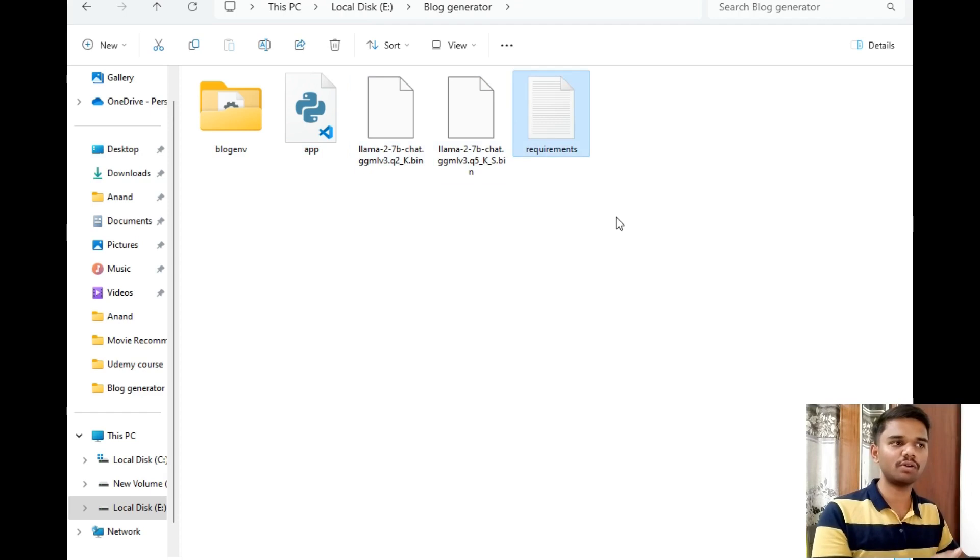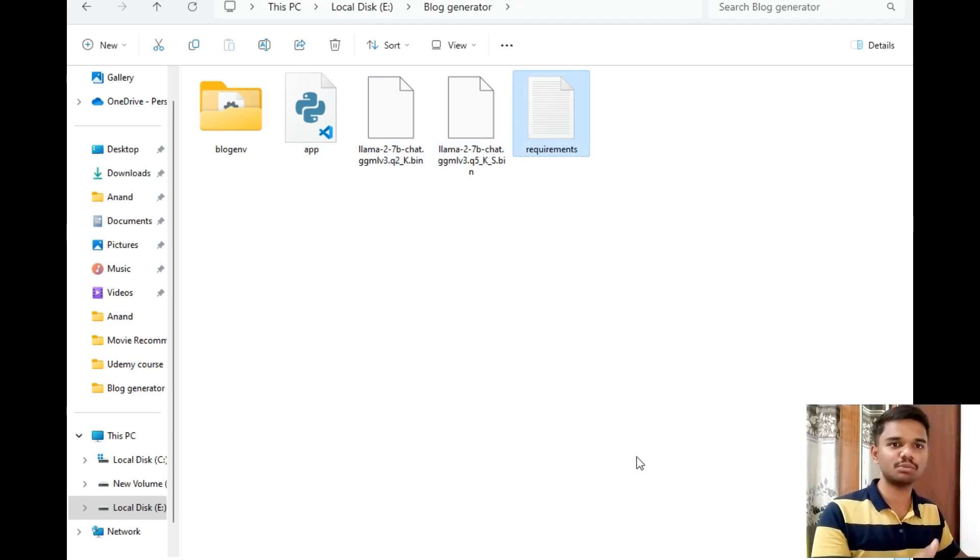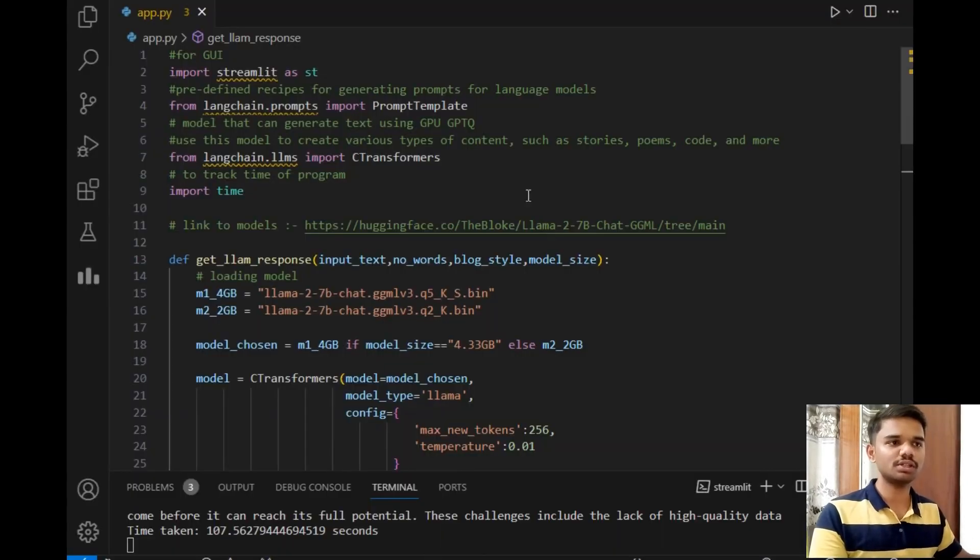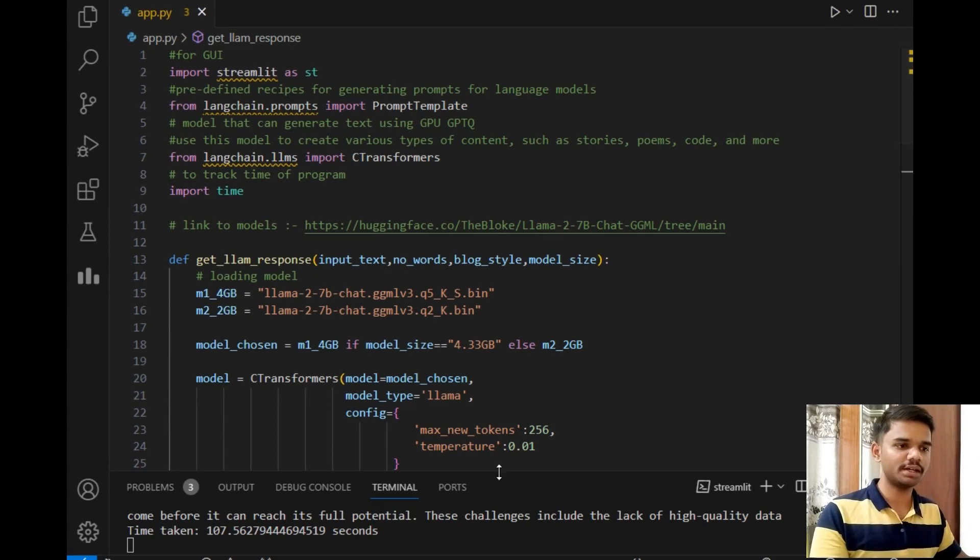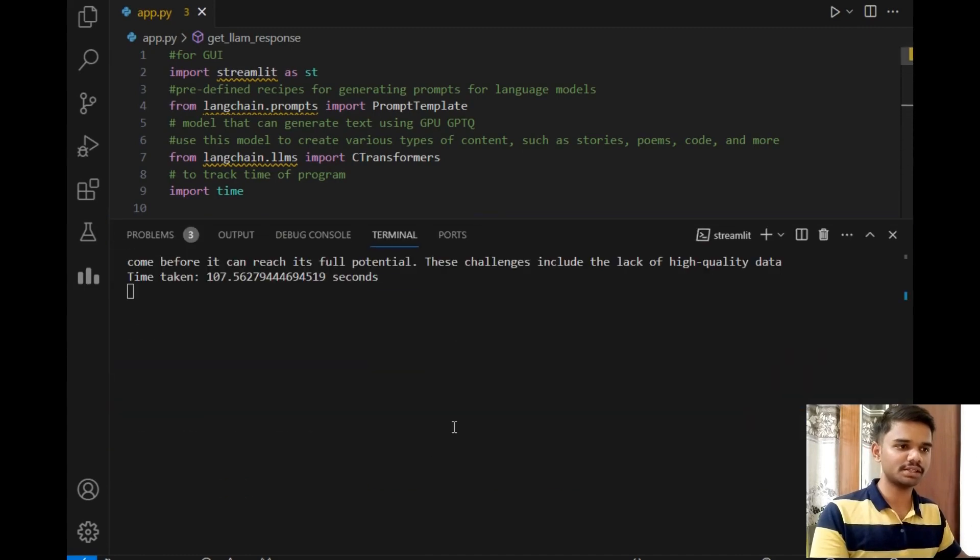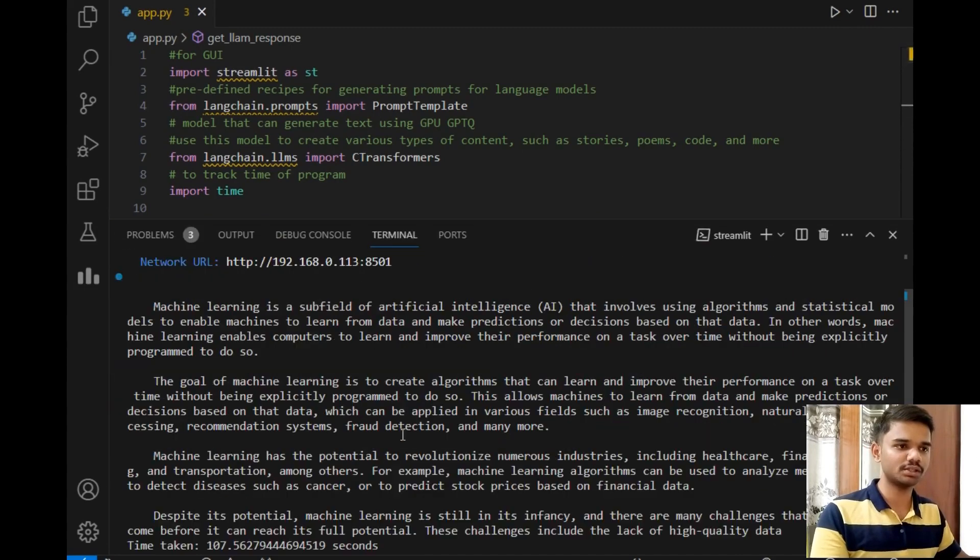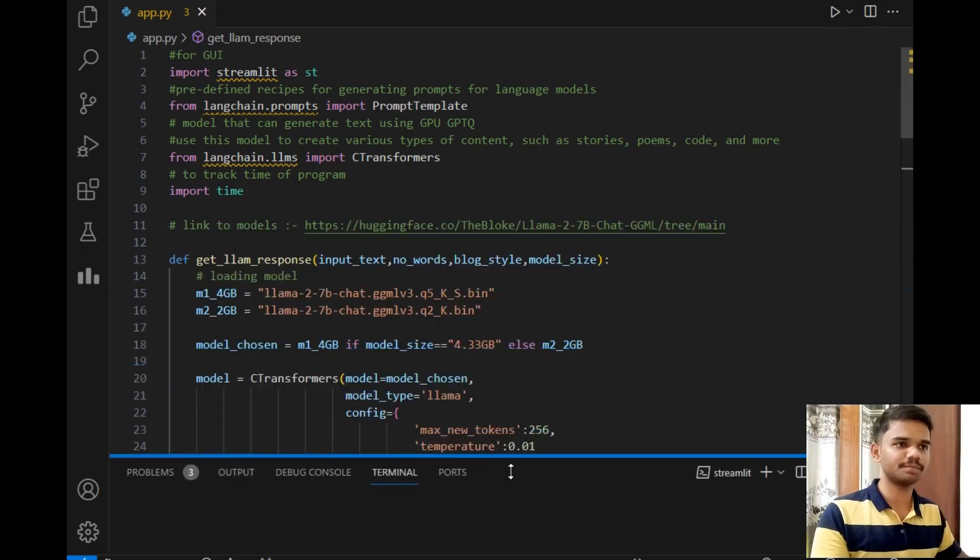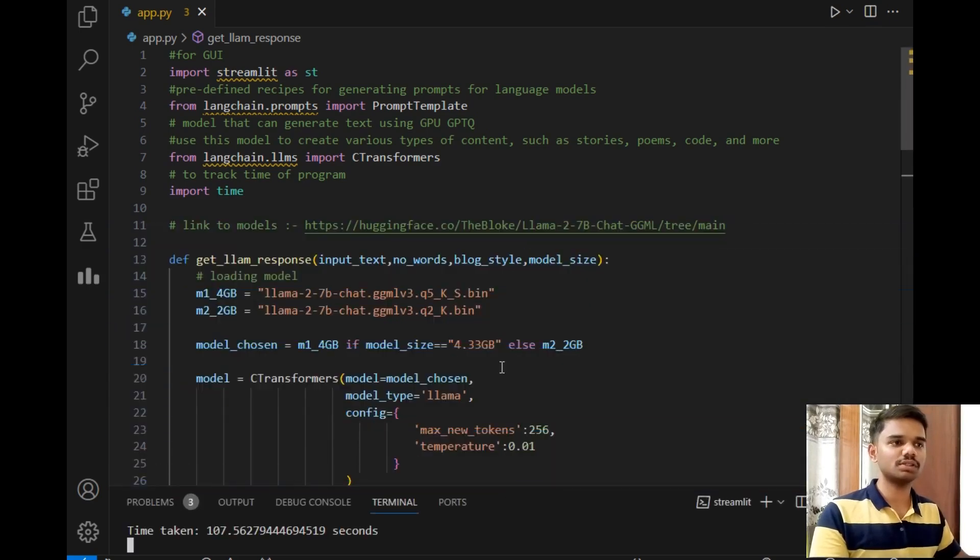I have already opened this folder in VS Code where the program is running. So I will simply open VS Code in front of you. As you can see, VS Code is open in the same folder and it has also printed the same output here along with the time taken.